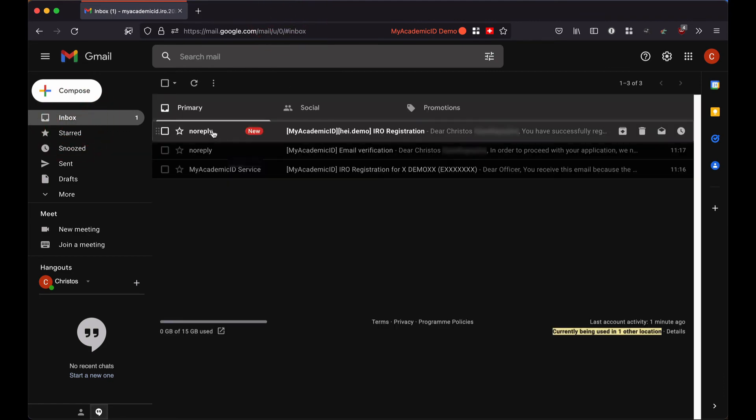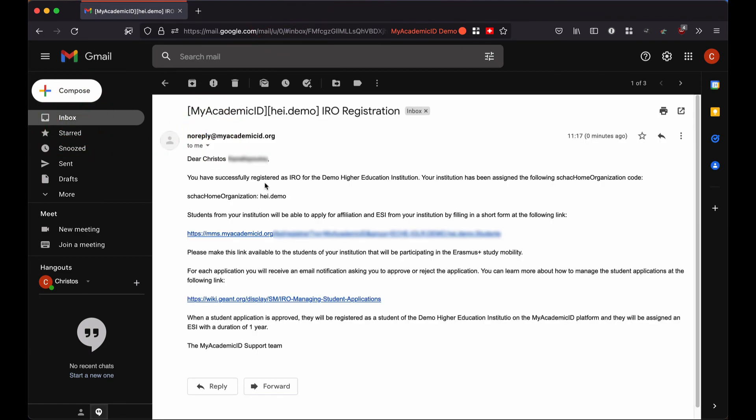Yep, here is the email. Let's open it. The email informs me that I have registered as the IRO of my institution and that the SAML home organization of my institution is HCI.demo.